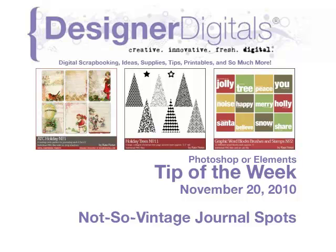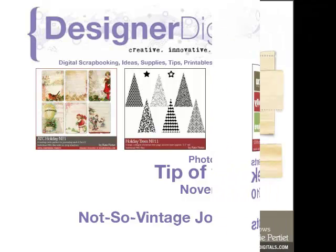Welcome to Designer Digital's Tip of the Week, November 20th, 2010. This week: Not-So-Vintage Journal Spots.